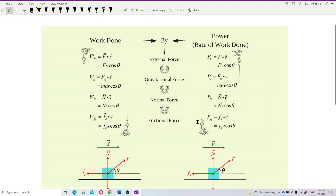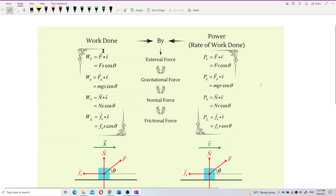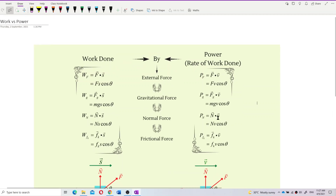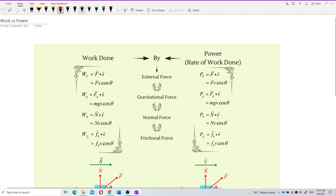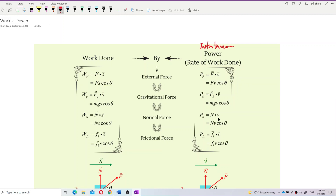Here's an important slide. We have several kinds of work done and also several kinds of power to find out. Normally, for this case, we are focusing on instantaneous power — or assume the velocity is constant — instantaneous power at a certain time.